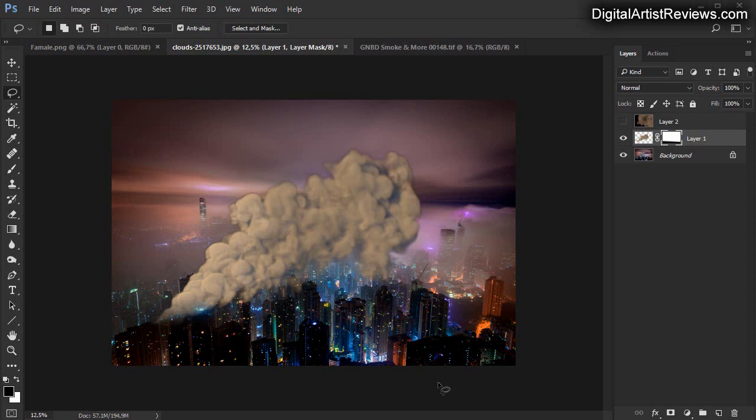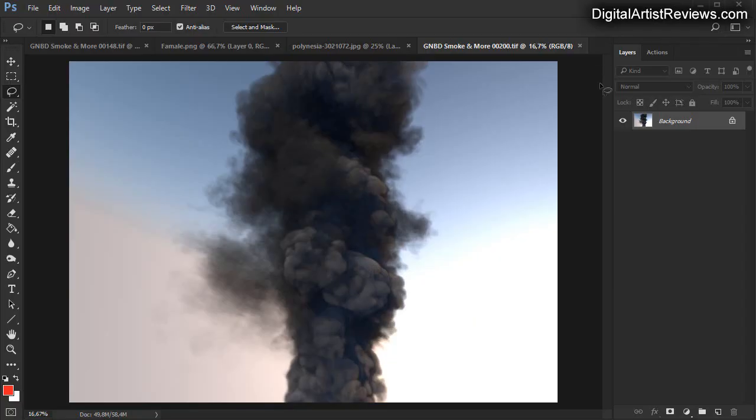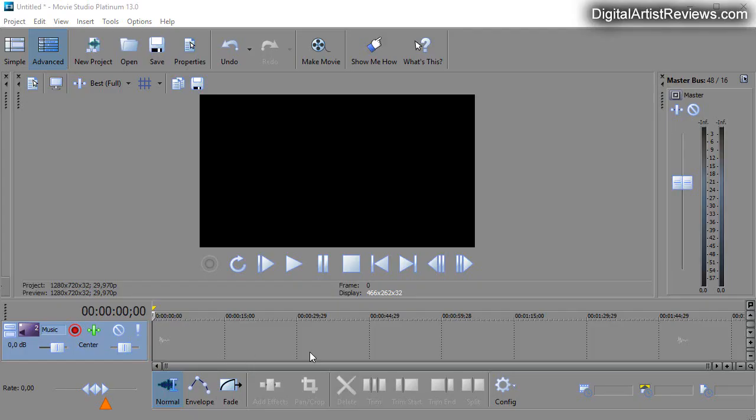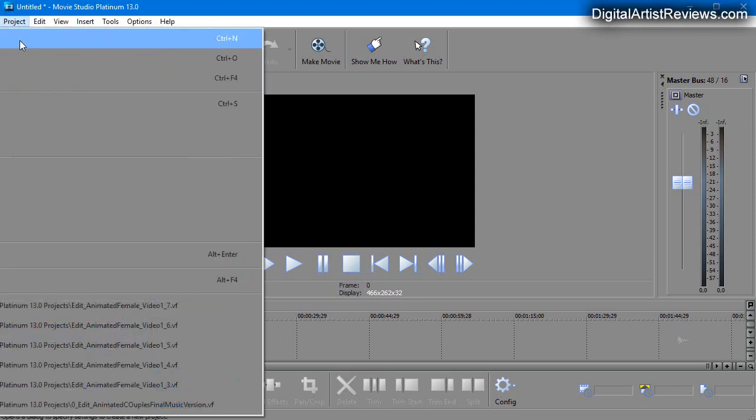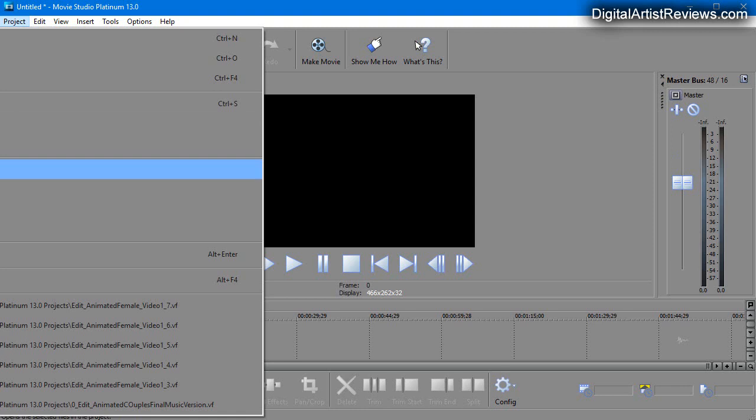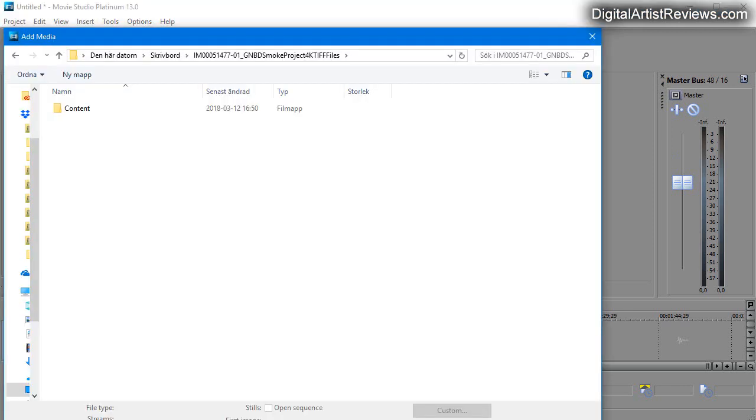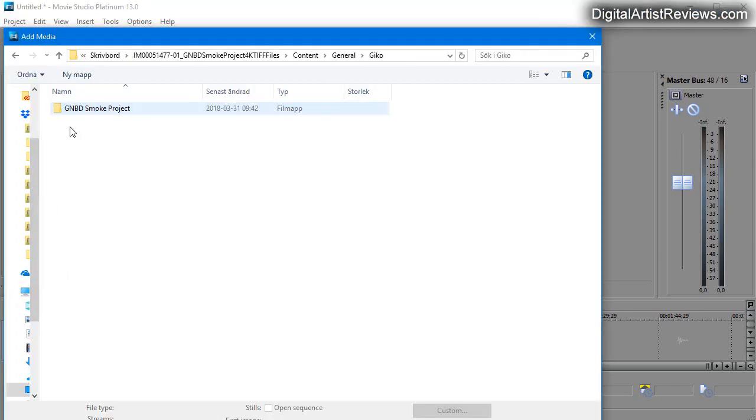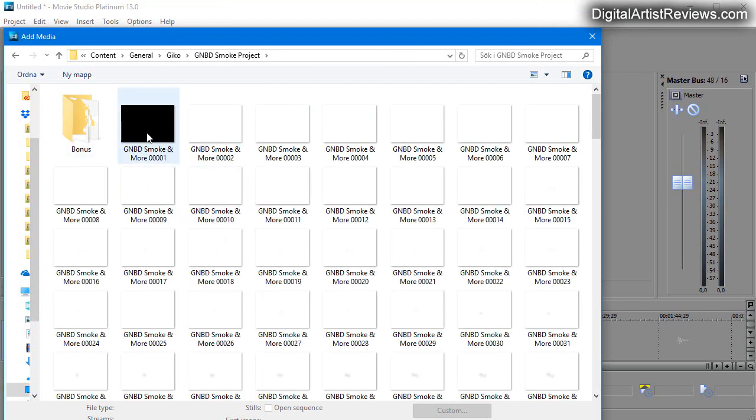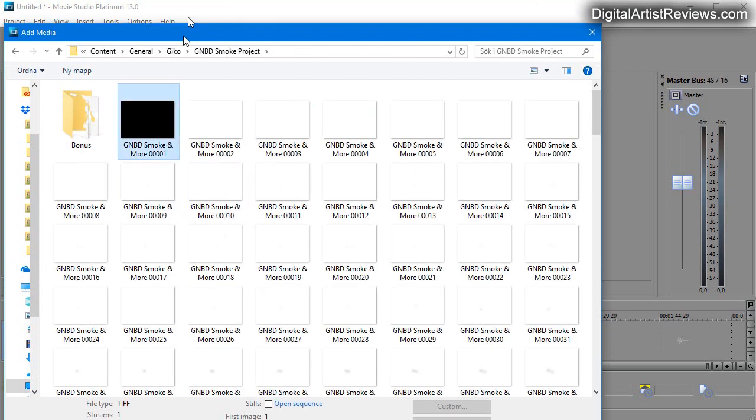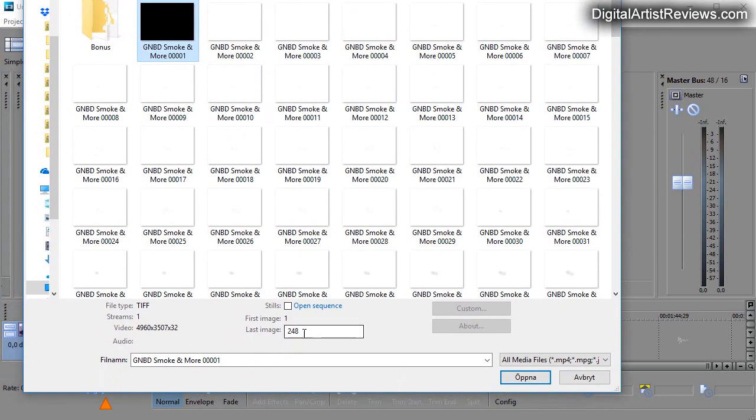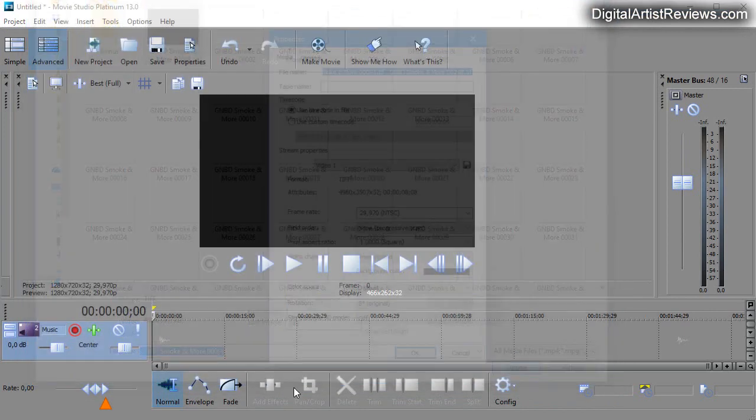Now let's move on to a video editing software. This is Movie Studio Platinum 13. I'm going to just import the images here, so add media. I'm going to go into the content folder here, choose the first one, and then click on Open Sequence and click on Open.